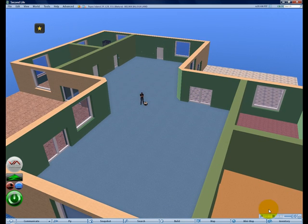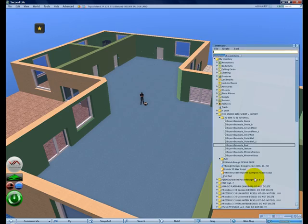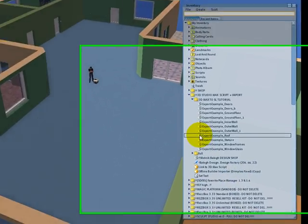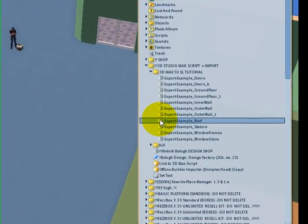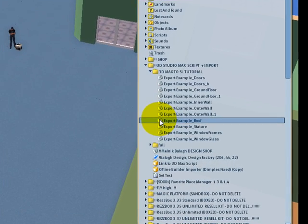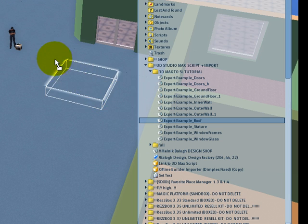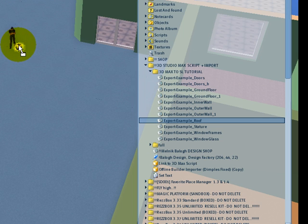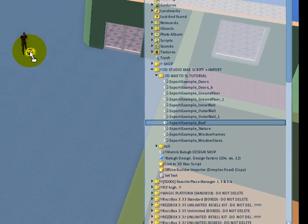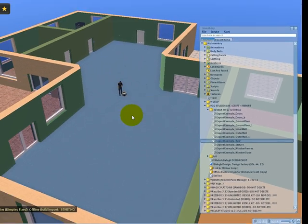Now to import prim information you click on the note card and you drag it onto the importer, and you release the mouse button.